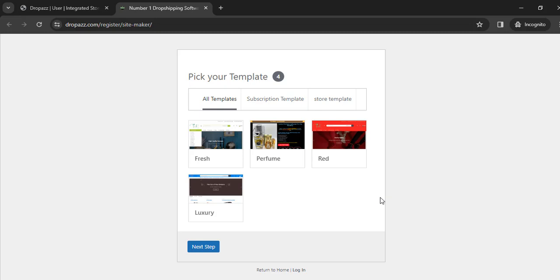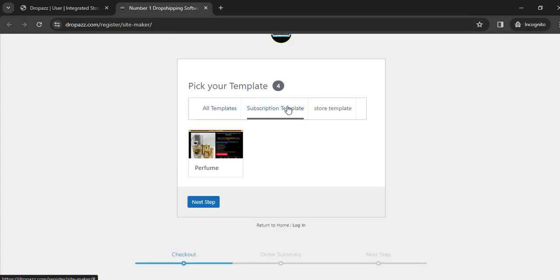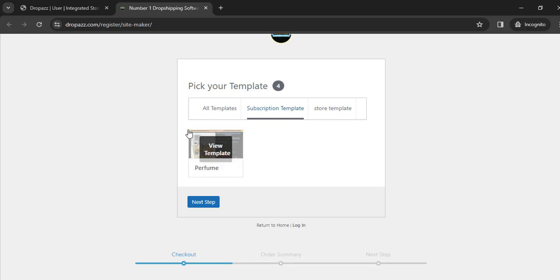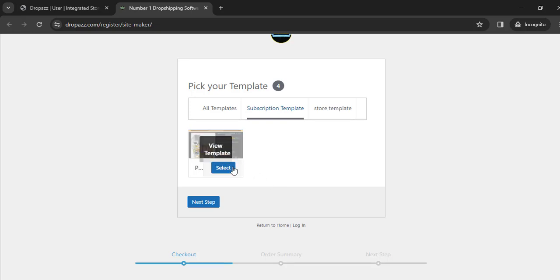We have subscription-based business templates too. If you click on the subscription template, you'll see perfume. Not every product can be used for subscription business models where customers pay per month for you to deliver products monthly. We have one here for now, which is perfume. When you're watching this, you may see more than that.